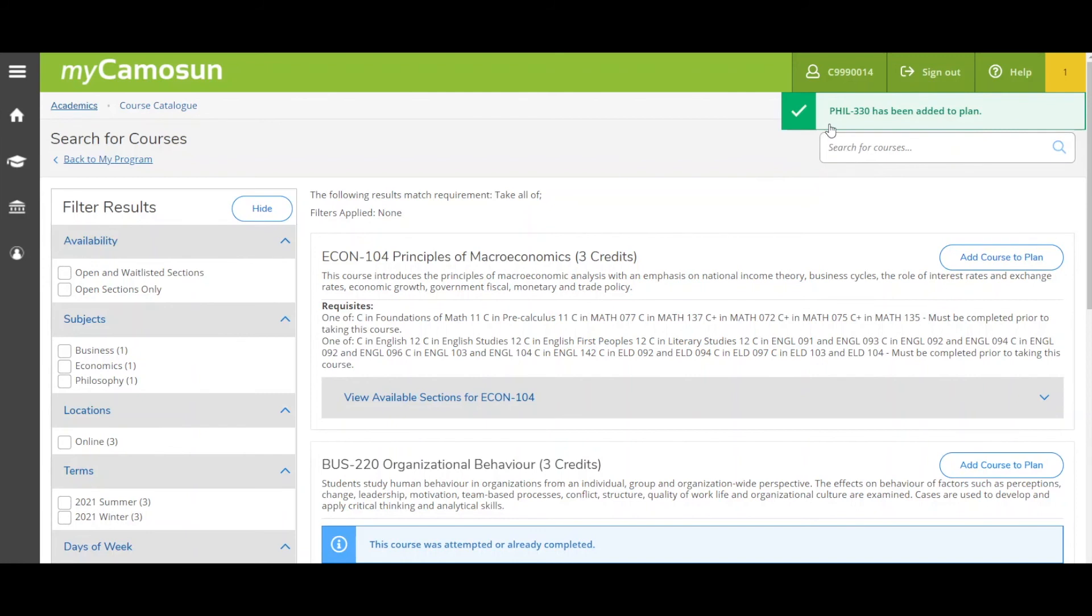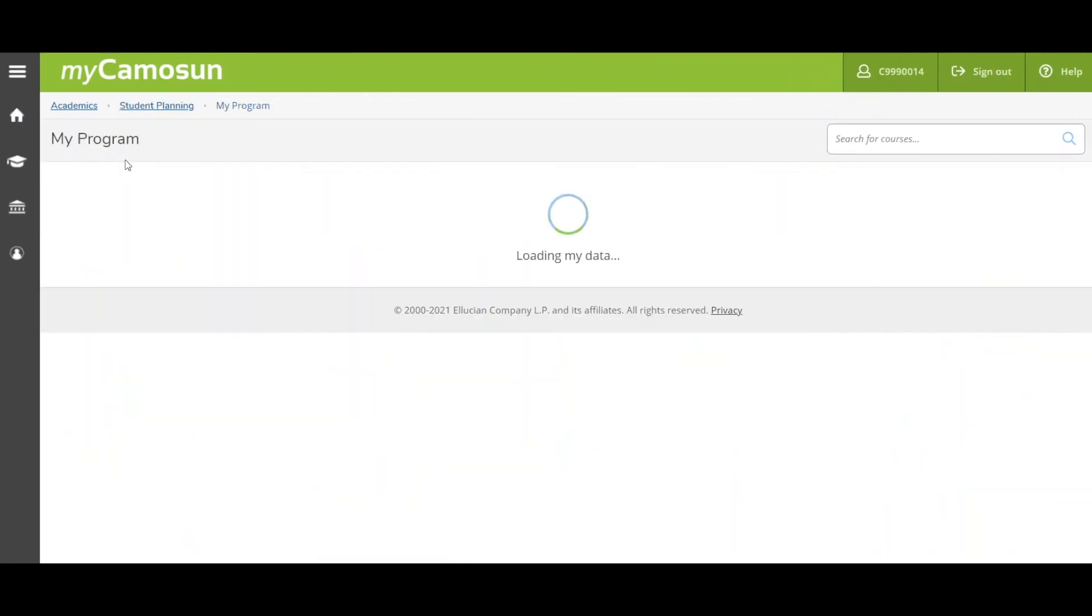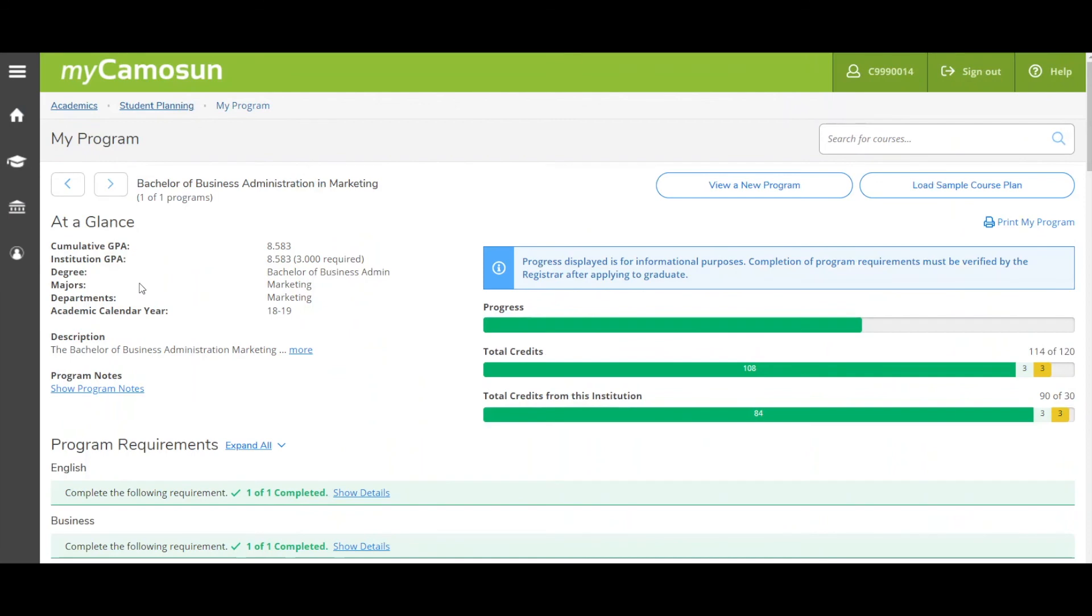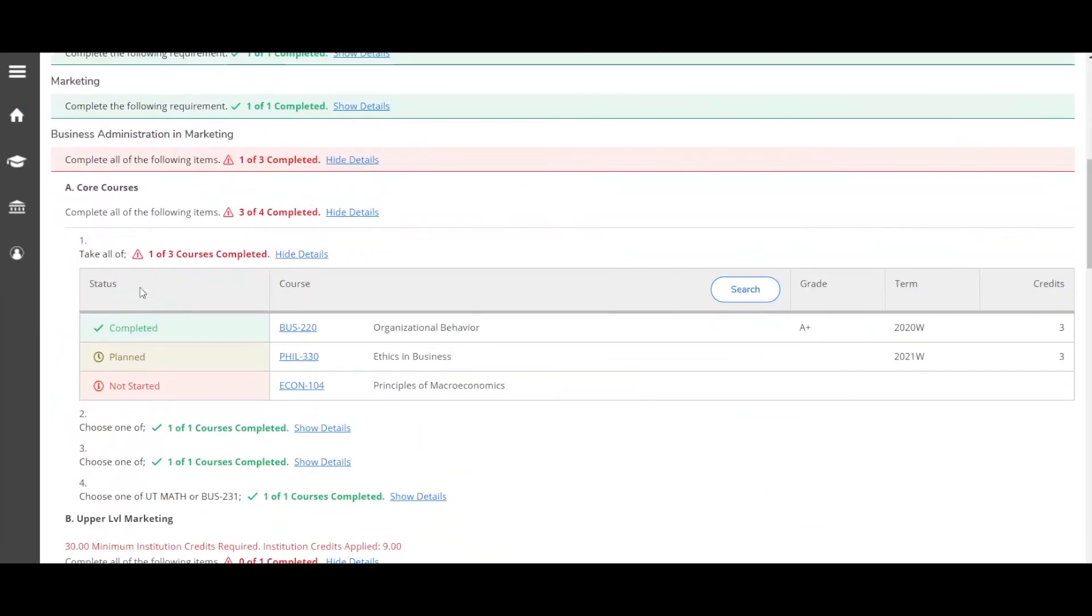Click the Back to My Program link and we'll see that the status of that course has now changed to Planned. Repeat this step to continue planning all your courses. You can plan term by term, plan an academic year, or plan your entire program.